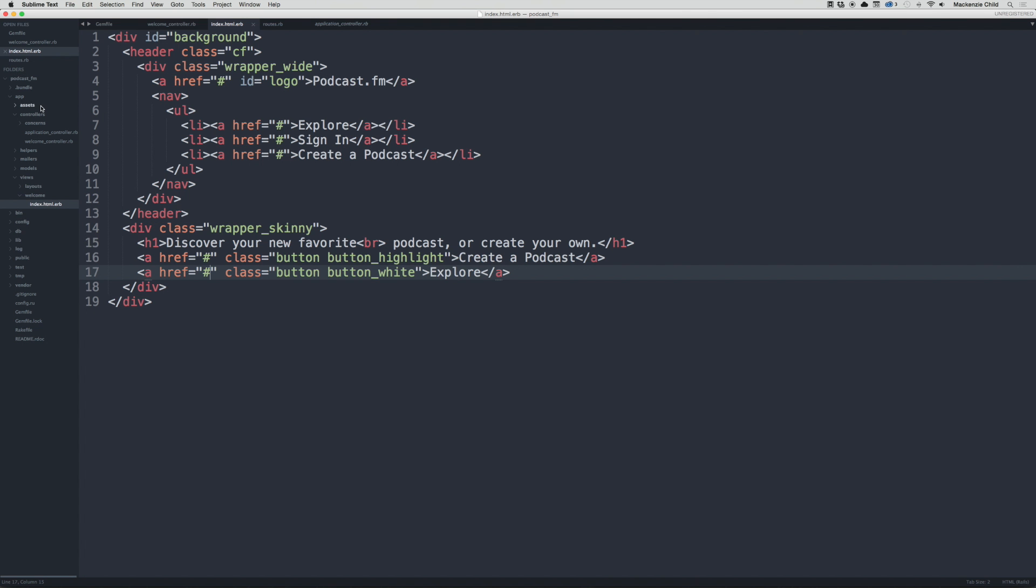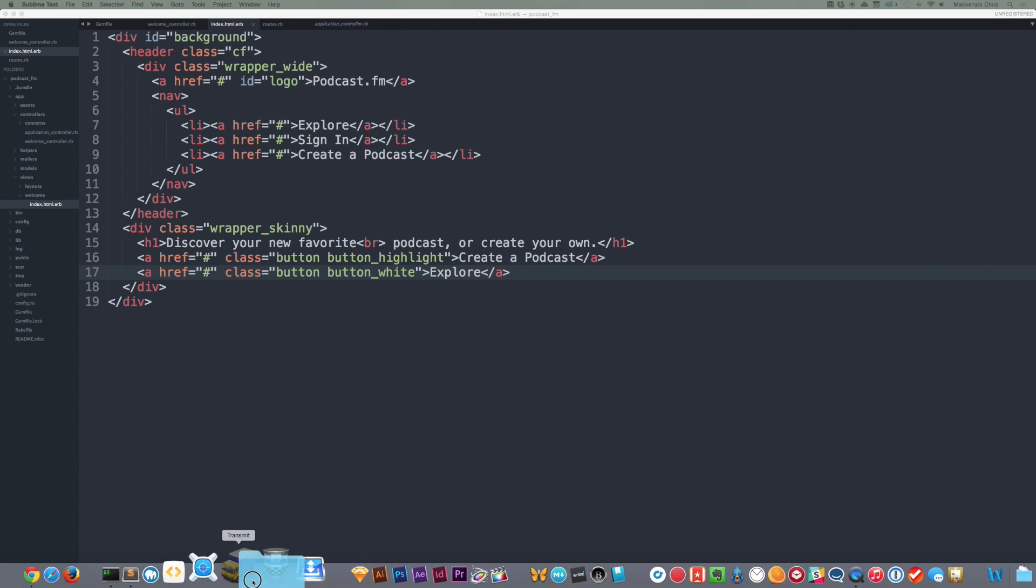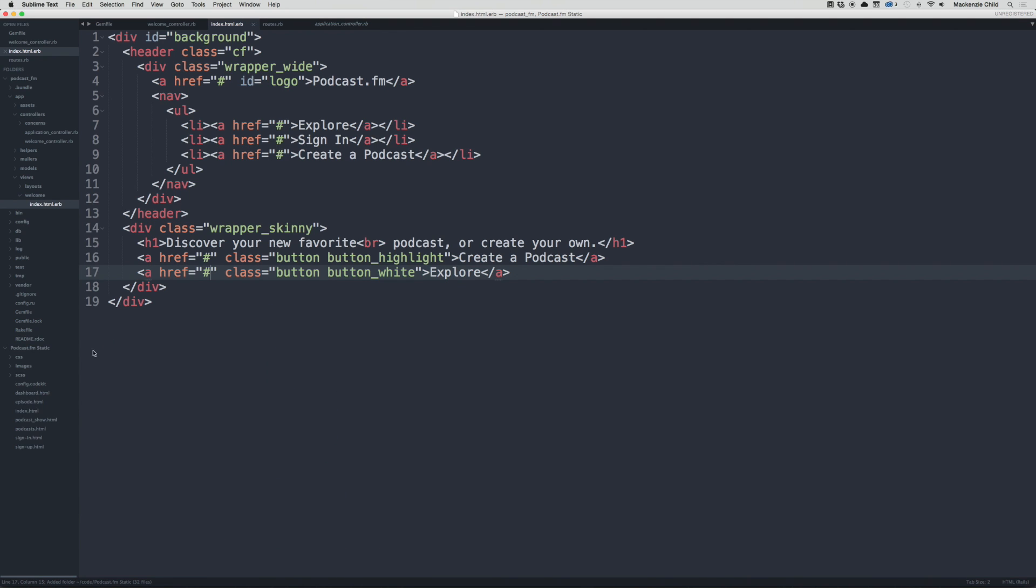So let's go ahead and add these styles from our static content. And actually what I'm going to do is open up the podcast FM static file inside of Sublime so we can just copy and paste from one to another.